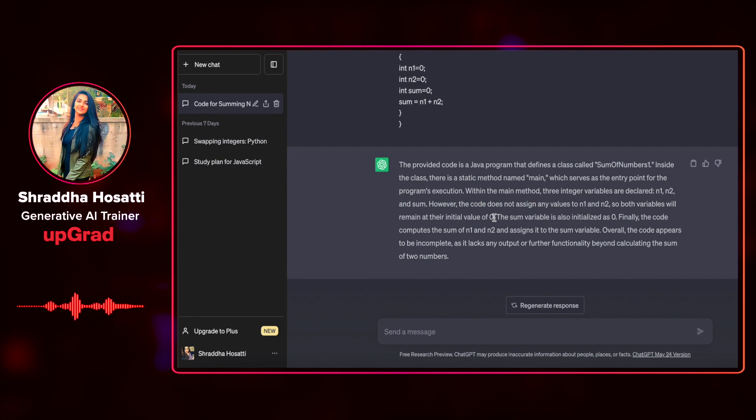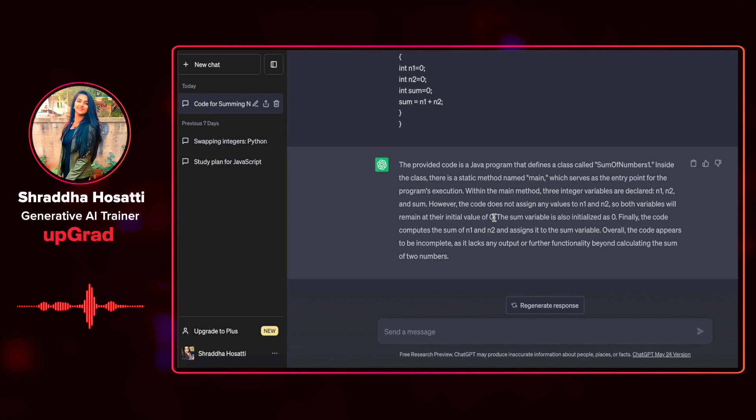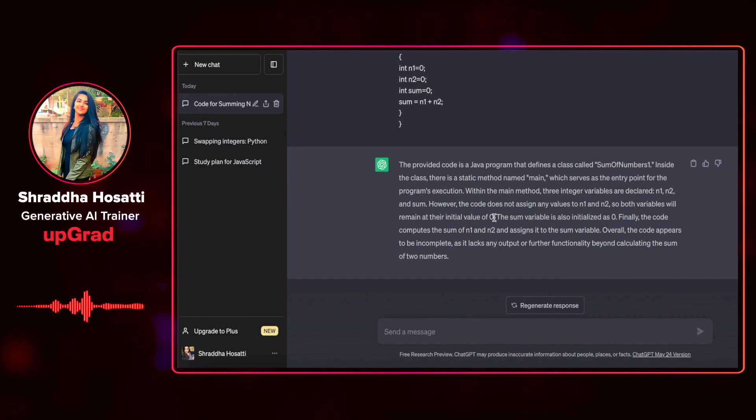However, the code does not assign any values to n1 and n2. So both remain at their initial value 0. And finally, the code computes the sum of n1 and n2 and assigns it to the sum variable. Overall, the code appears to be incomplete as it lacks any output or further functionality beyond calculating the sum of two numbers.